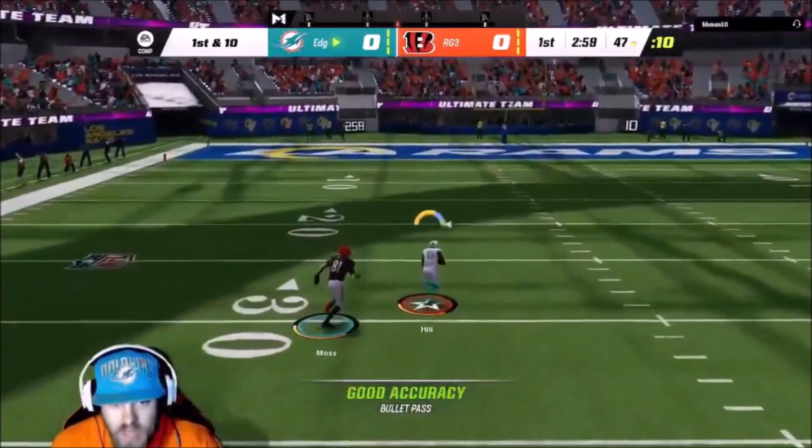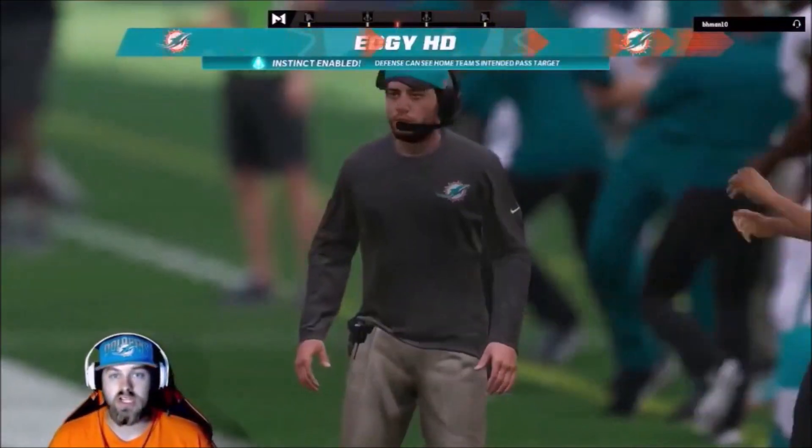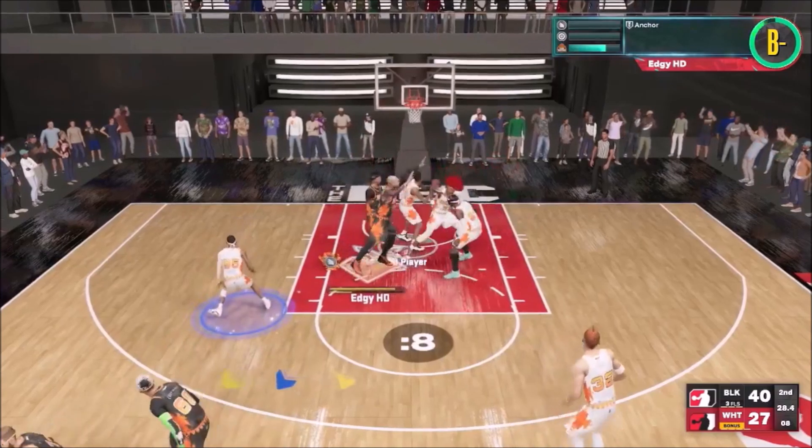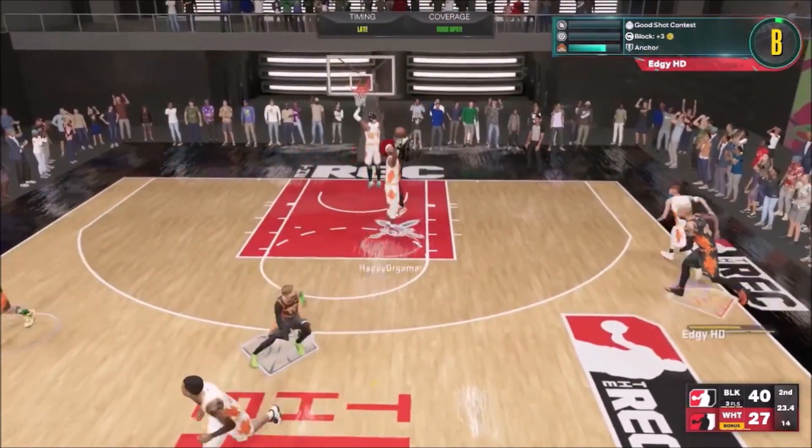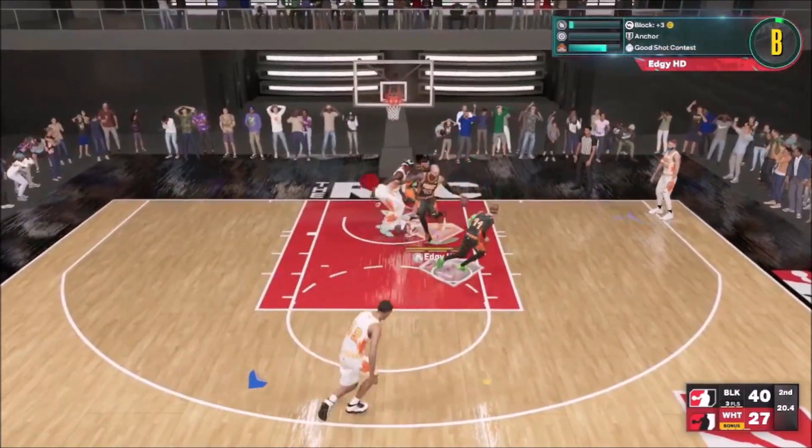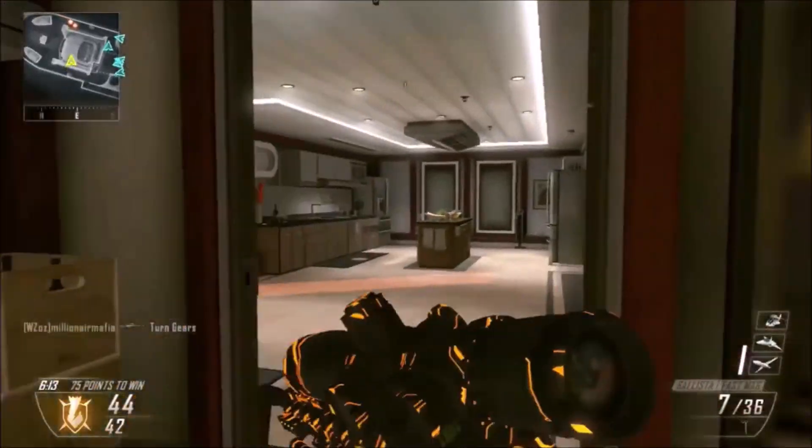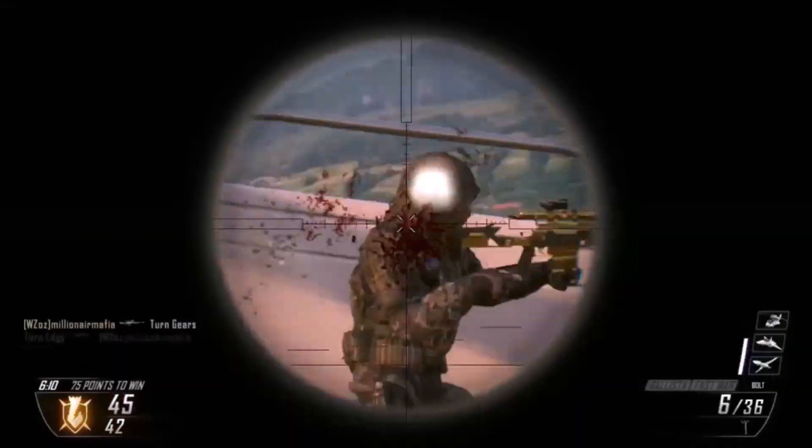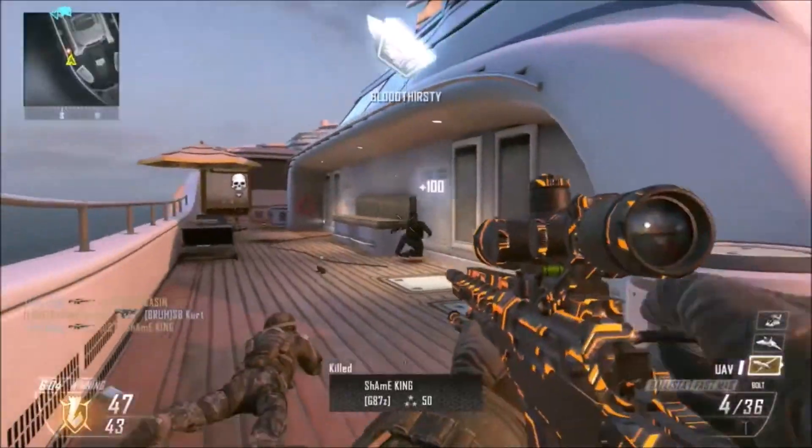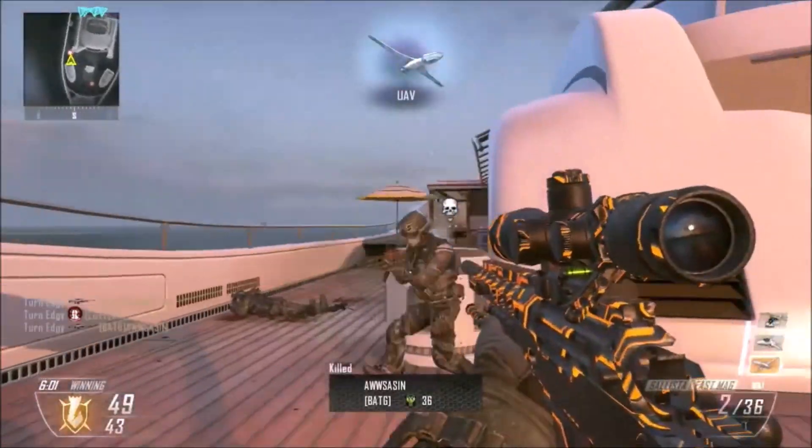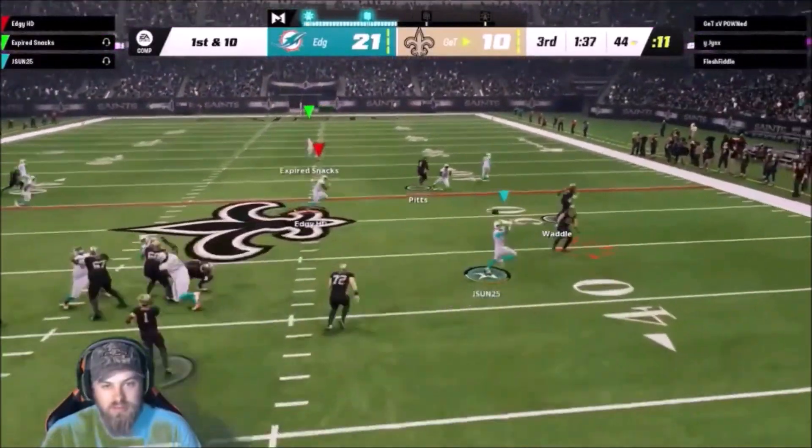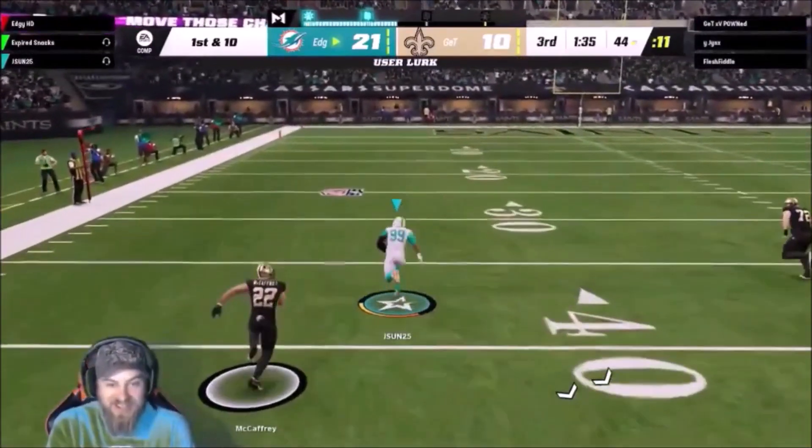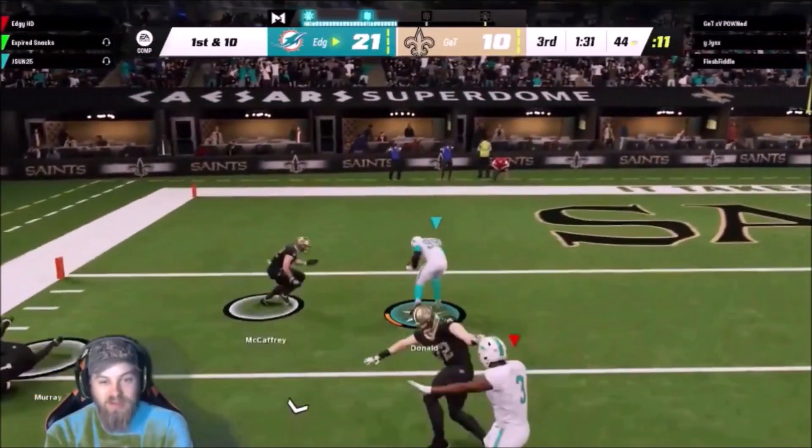Tyreek! Cook him baby, you can't cover Tyreek one-on-one, I don't care who your corner is. Let's go, 53-yard touchdown! Oh my god, oh my god, 2-5 you're a fucking monster, let's go, get in there!